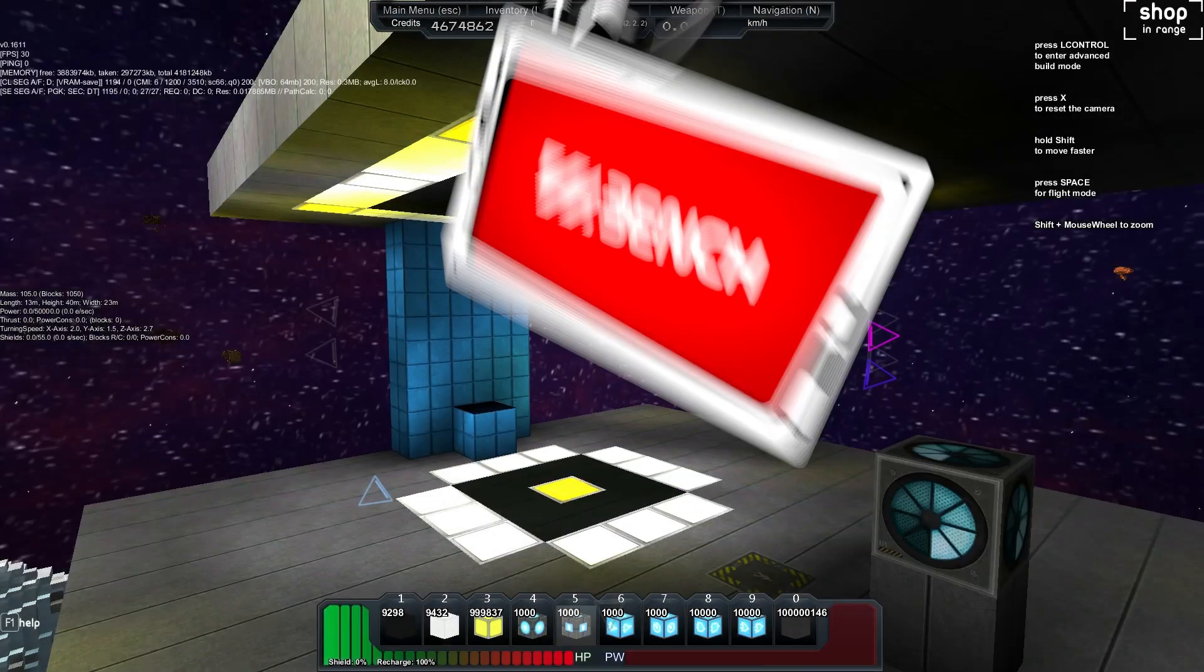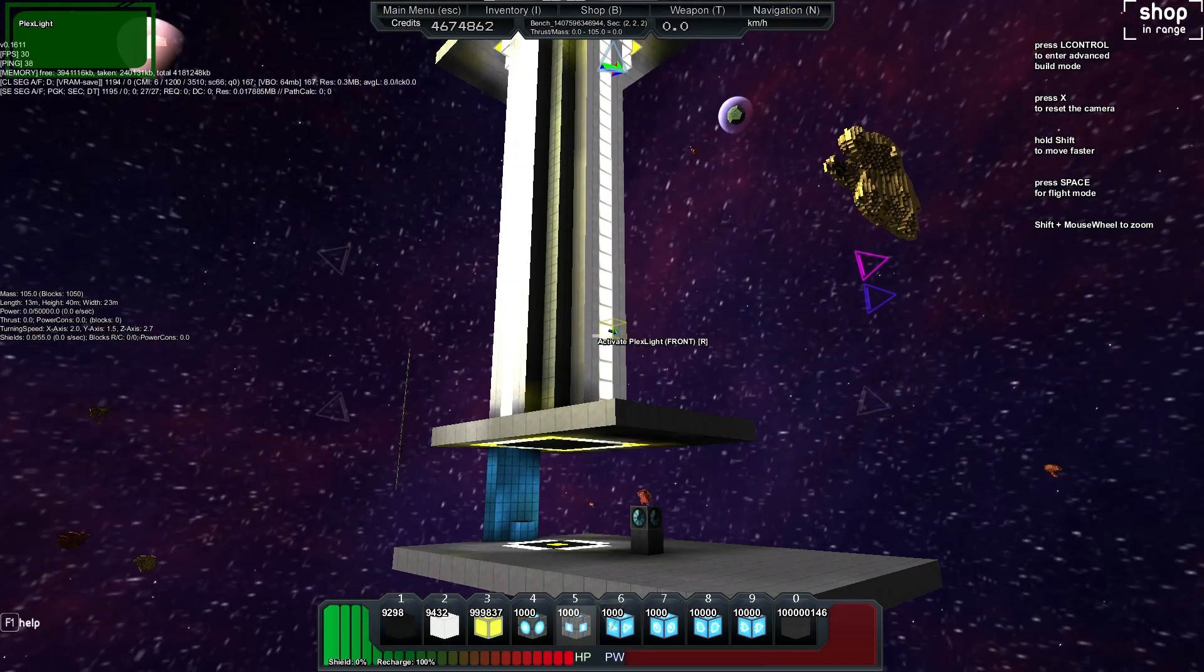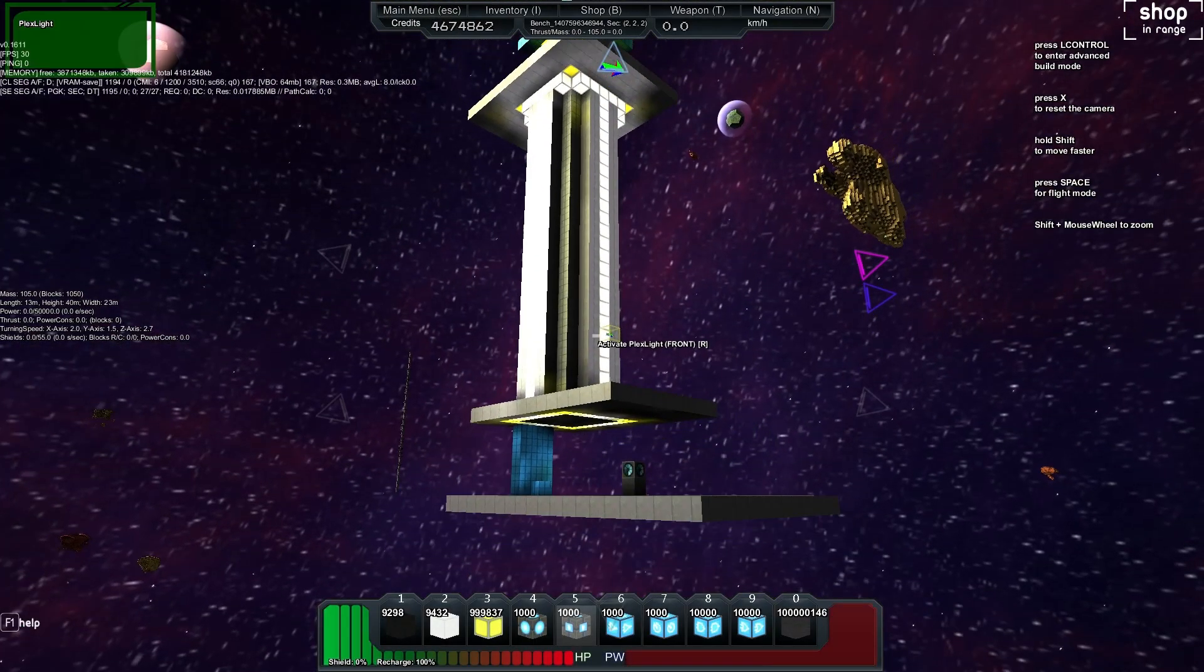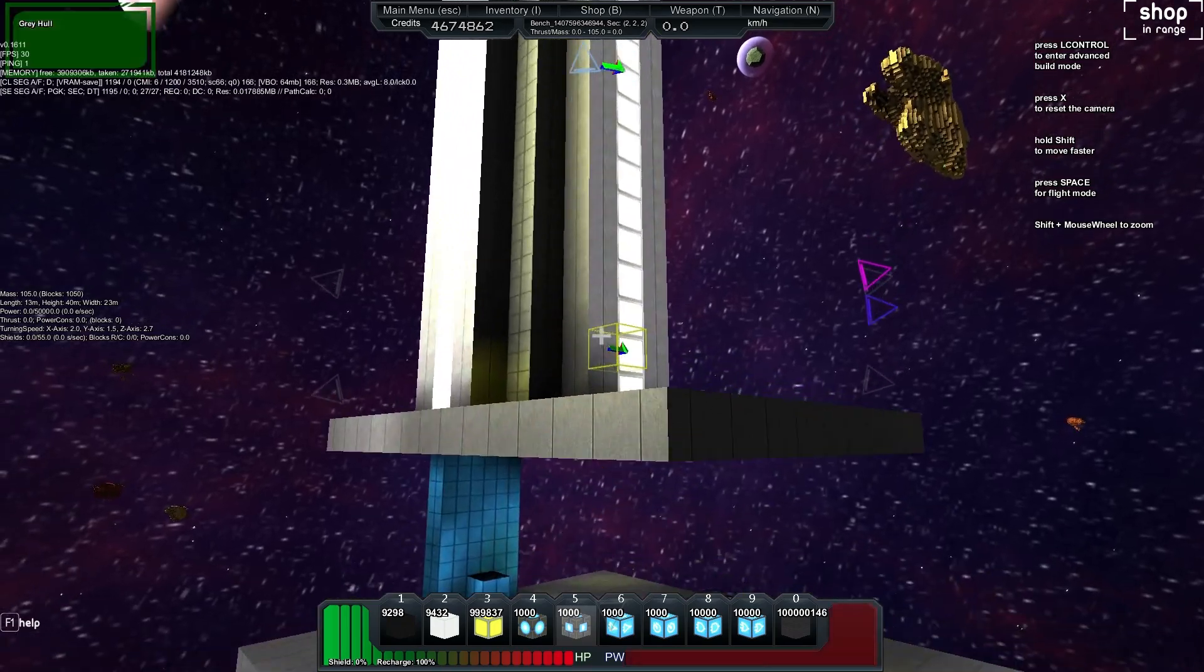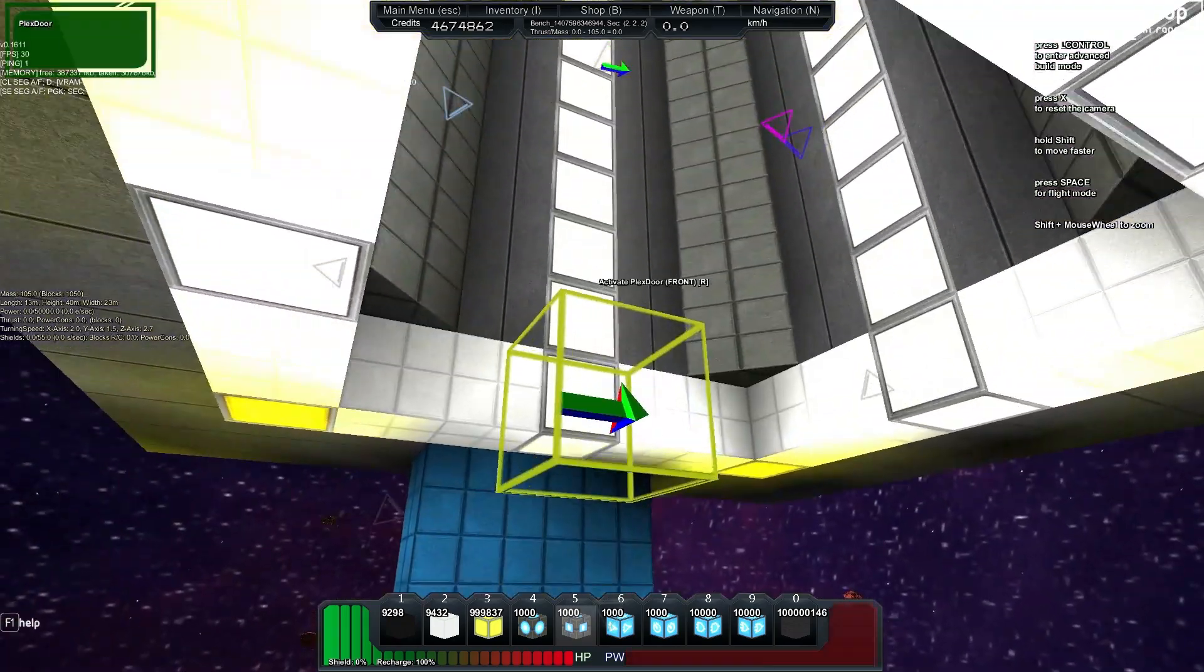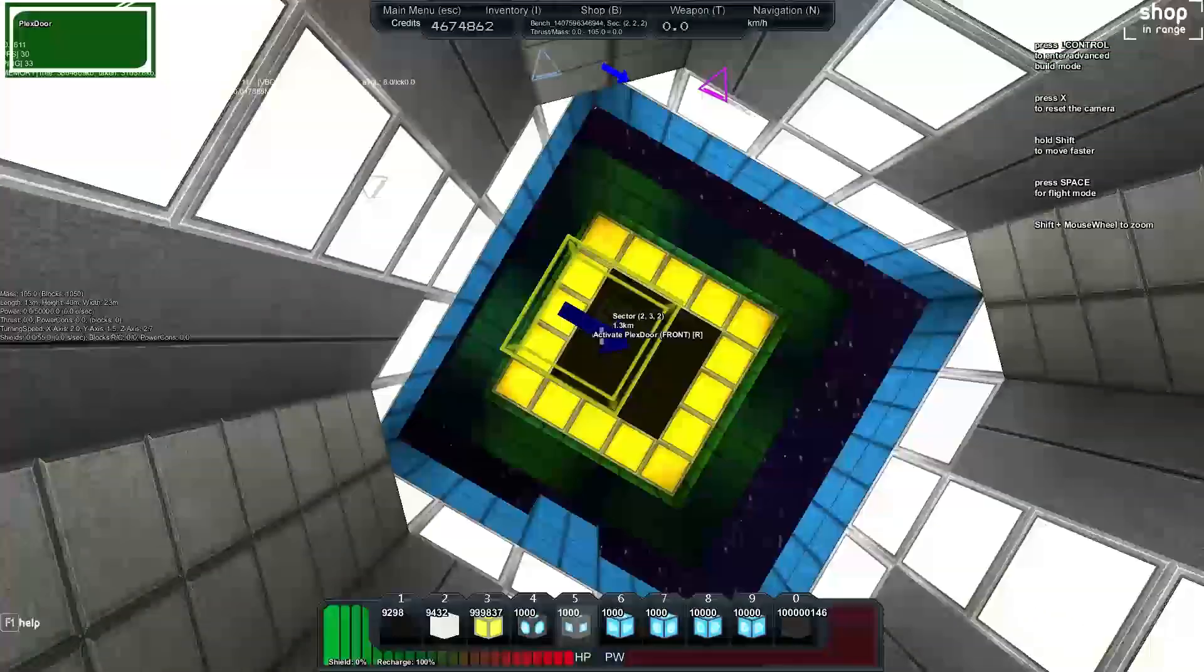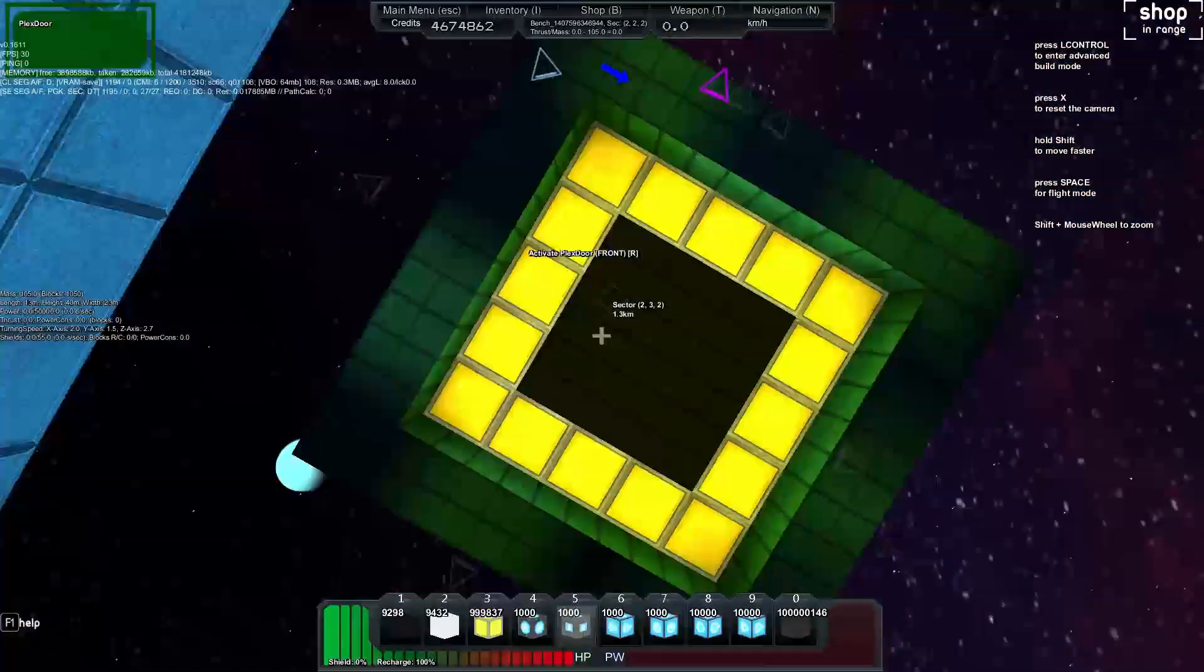Welcome back to another StarMade logic tutorial. My name is Bench and today we're doing gravity lifts. This is a basic setup. You can see there if I open the door here it's just a pipe going up.